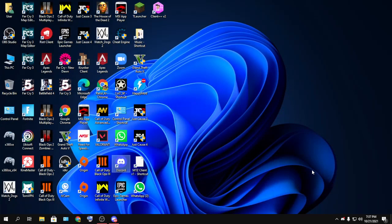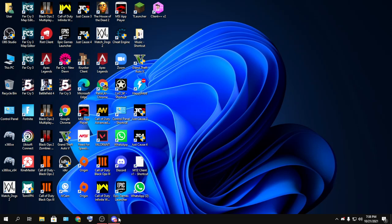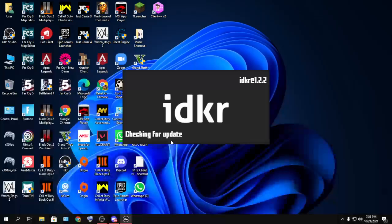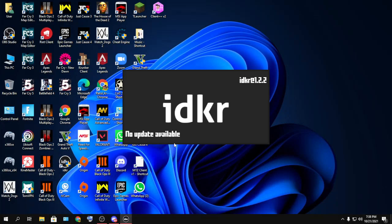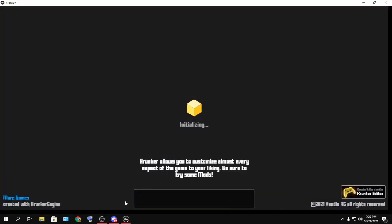Hey, how's it going everyone. Today we're going to be talking about Krunker.io and how to increase the FPS. For the last few days I was using the MTZ client and I was having some bug issues, so I didn't really want to use it anymore. I used to use the IDKR client and I used to get like 200 to 300 FPS on that, so I was really happy with that.